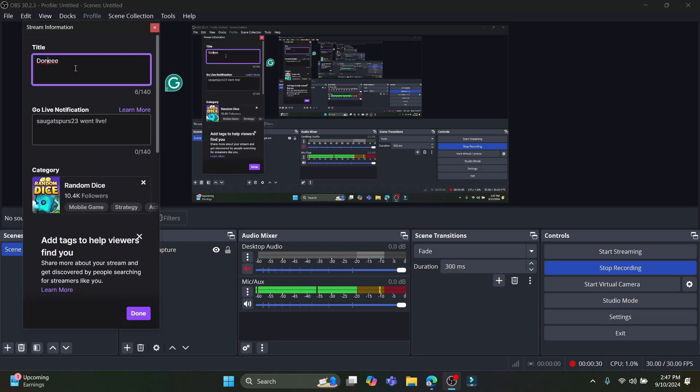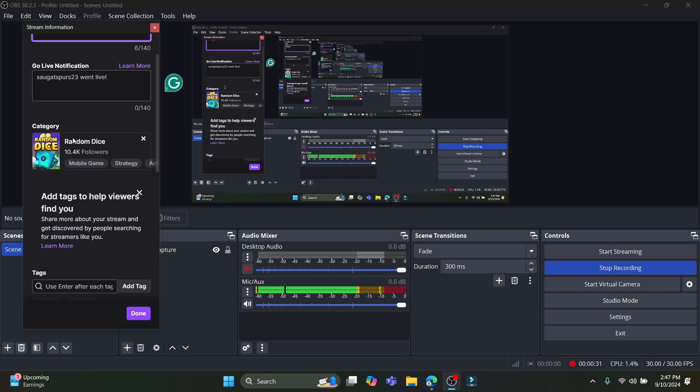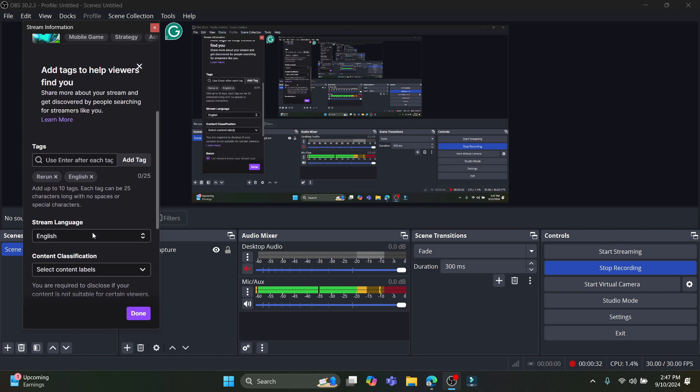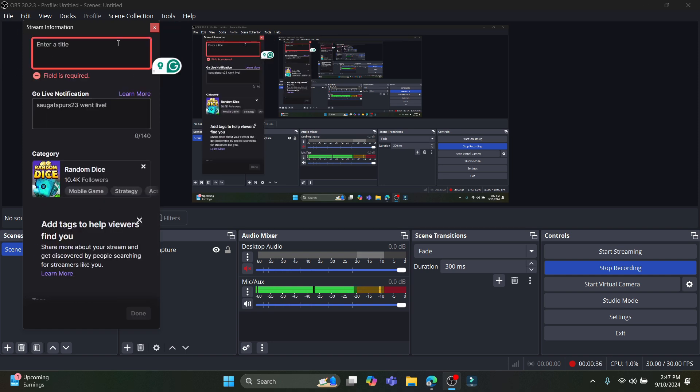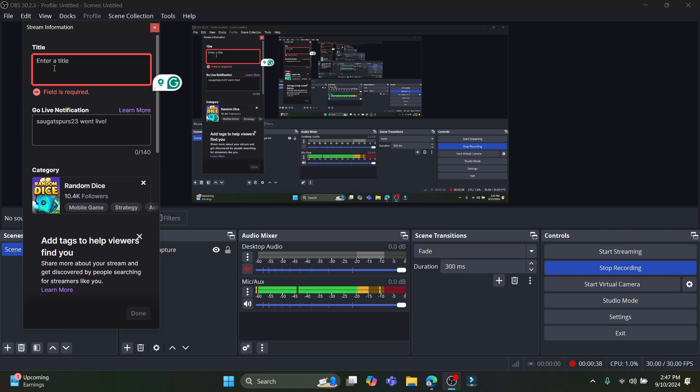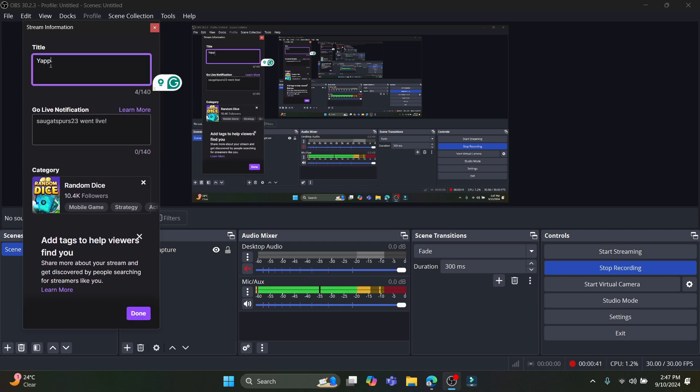So you can see my Twitch and OBS has been connected. Now you can see that there is a title option over here. Let's go ahead and write down the title.